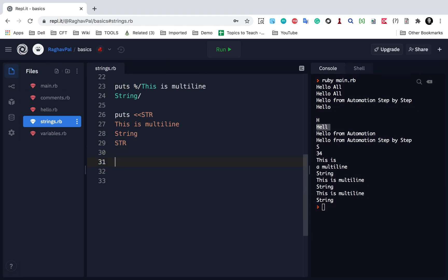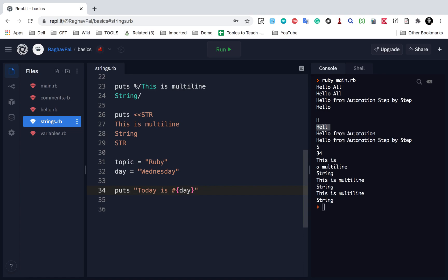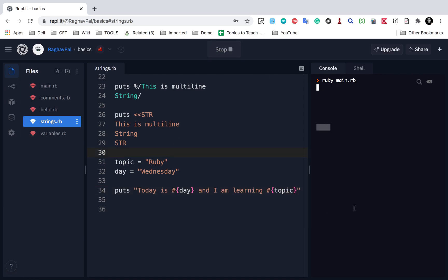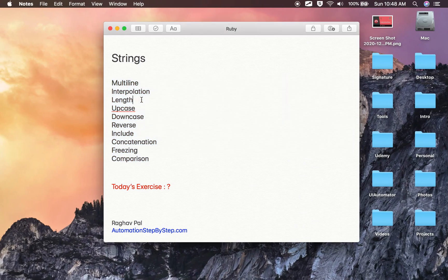Now if we have to refer to variables in the string, let's say we have two variables: topic equals 'Ruby' and day equals 'Wednesday'. If I print a string, I say 'today is #{day} and I am learning #{topic}'. If I run this, you can see it is saying 'today is Wednesday and I am learning Ruby'. This is called interpolation — referring to variables inside a string.